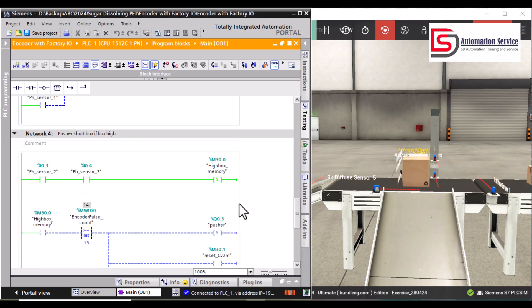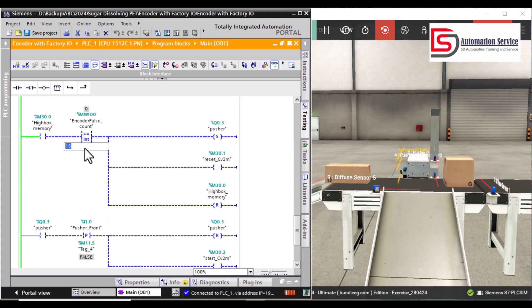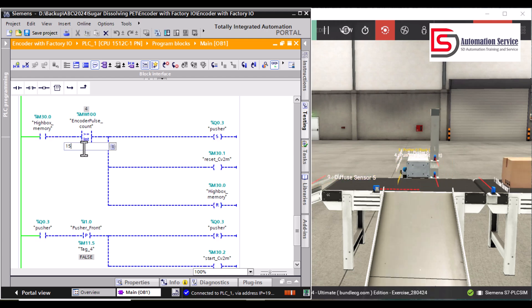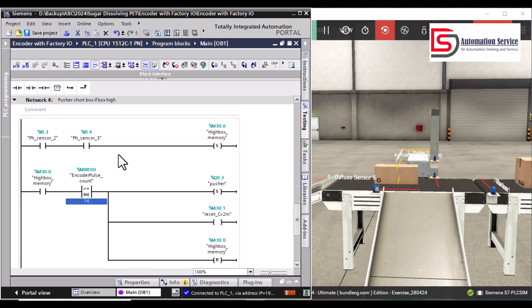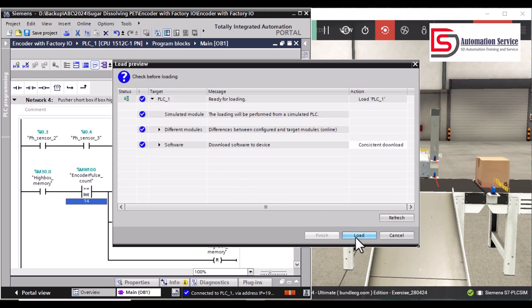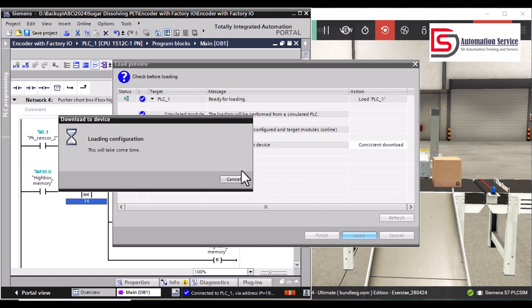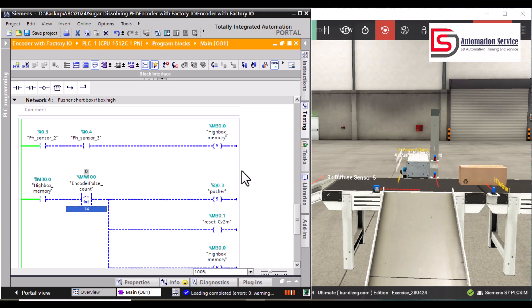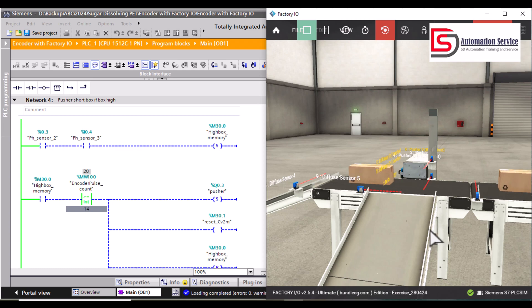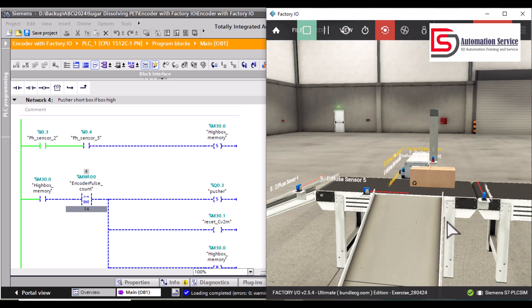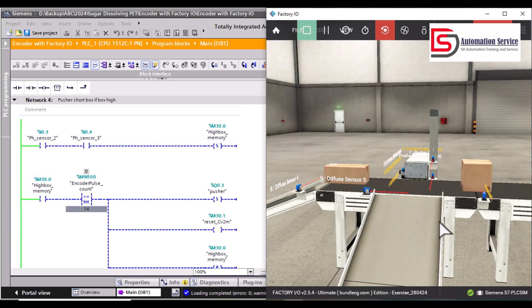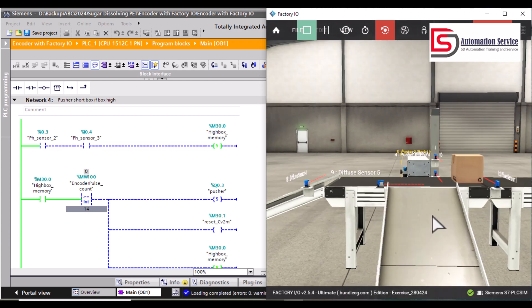If your position of your box is a bit forward, then we can adjust the value here. Let me put it to 14 and let's see. Yeah, you see the position is better.